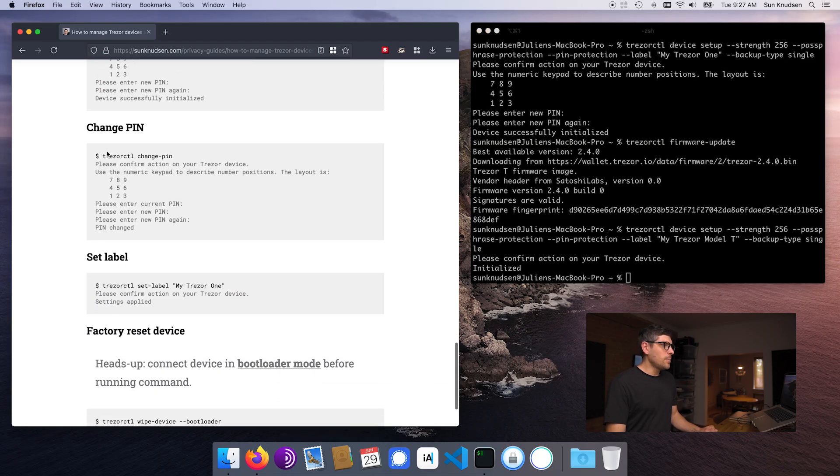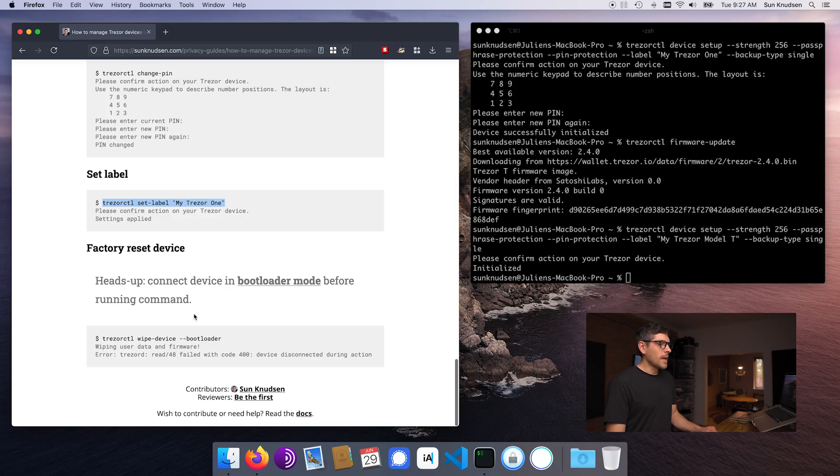Next up, if you want to change your pin, this is what you would want to run. If you want to set the label, this is what you would want to run. And if you want to wipe everything from a device to factory reset it — maybe you're giving it to a loved one or a friend — you should never use a Trezor wallet that wasn't sourced properly. There's an episode on sourcing hardware wallets — I'll link to it in the description.